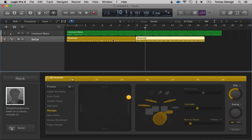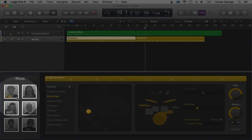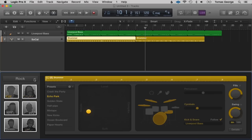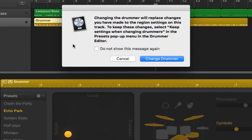We also have different drummers and different genres. So if we click here — Kyle, Logan, Anders, etc. — these are all rock drummers. If we click on the genre we have different genres. Let's try Electronic and choose Jester. It comes up saying if you change the drummer it will change the information, so let's just hit Change Drummer.